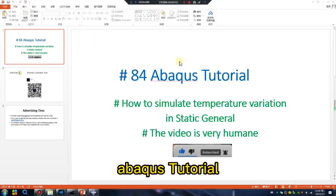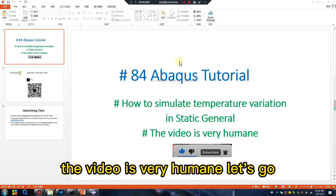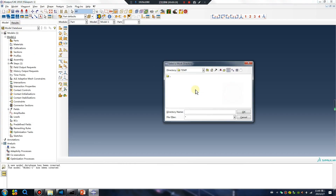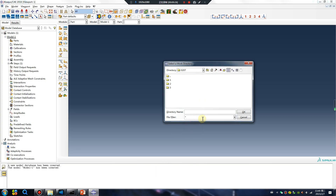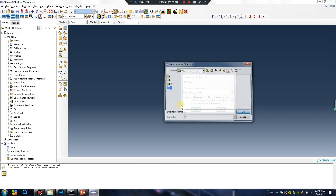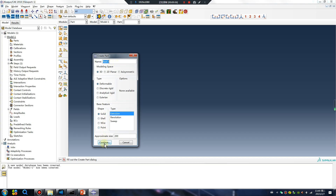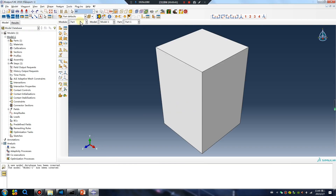Abaqus tutorial lesson 84: how to simulate temperature, vibration, and static. Let's go. First, set the work directory, create a new number, and open the part module.